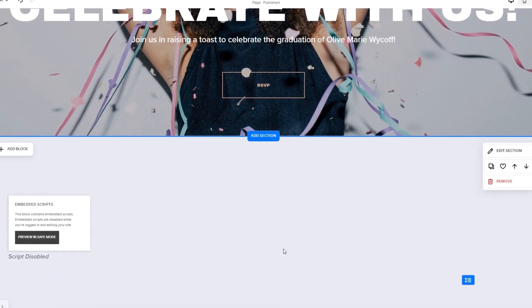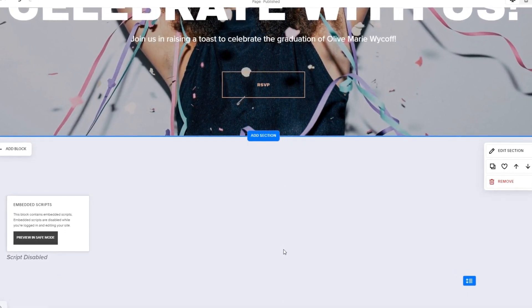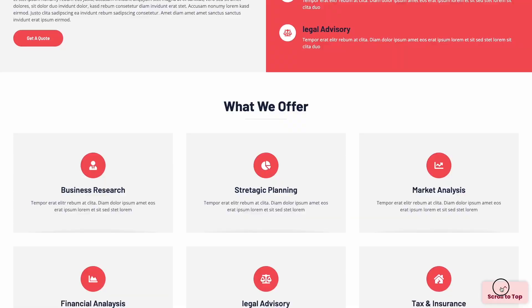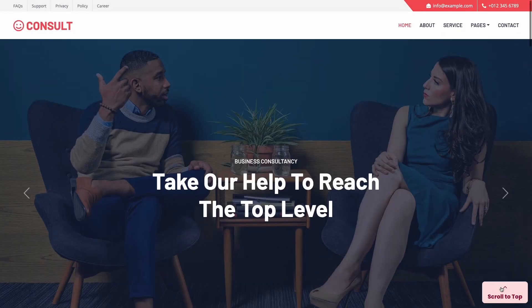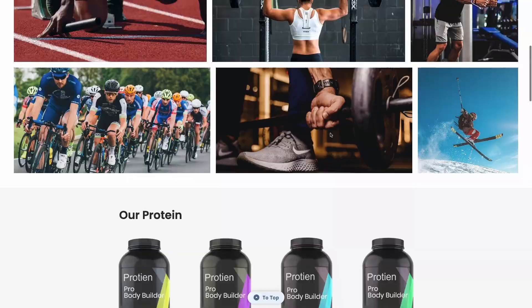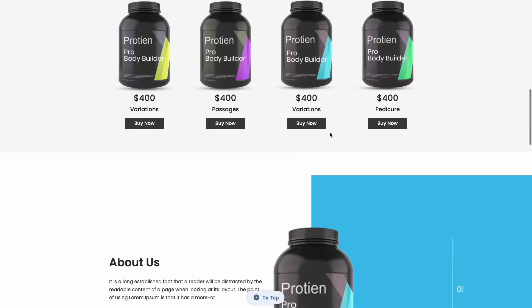And that's it. Now, the back to top button will show on your website.